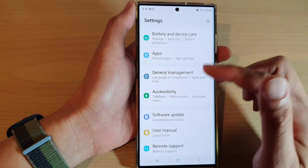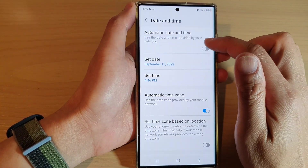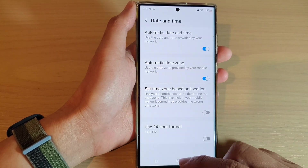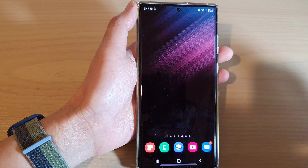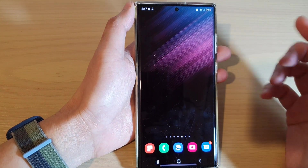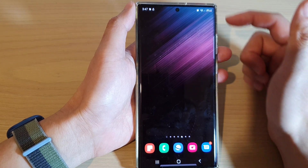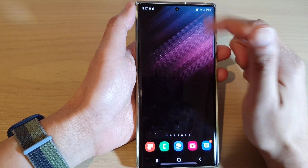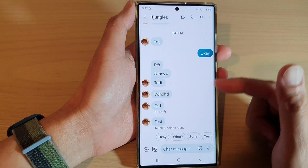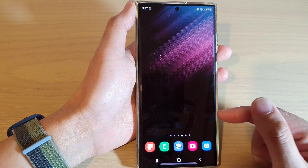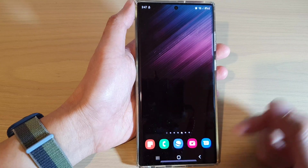After that, go back into settings and change the time back to the default by turning on automatic date and time. That is how you can get around the snooze issues on your Samsung Galaxy S22 series — just change the time if you want to temporarily turn off the snooze setting.